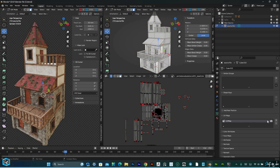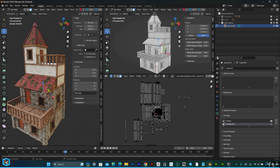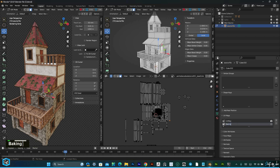I am going to create another UV map. Press the plus button and this is the new one. Name it.